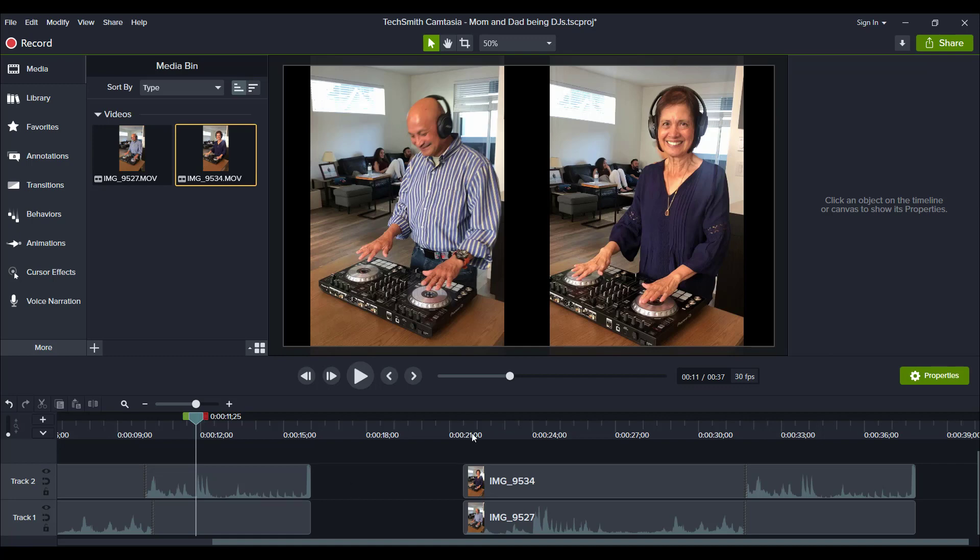So that's an instance where you would use the freeze frame effect in your videos. When you have multiple videos that you want them to play individually, that's when you would use this freeze frame effect. So I highly recommend trying this out in your videos.